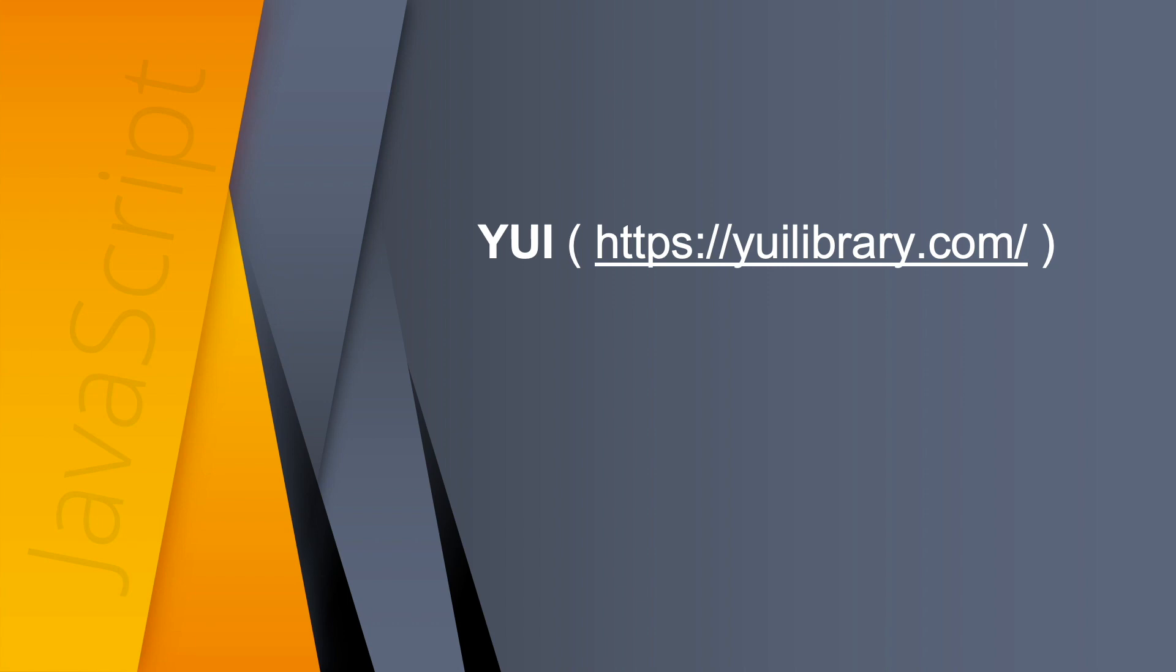When choosing a library though, always bear in mind what it is you're trying to do. If you want to add a fancy widget, then go for dojo or YUI. If you want to access the HTML and CSS in your page, then go for jQuery or Moo tools.